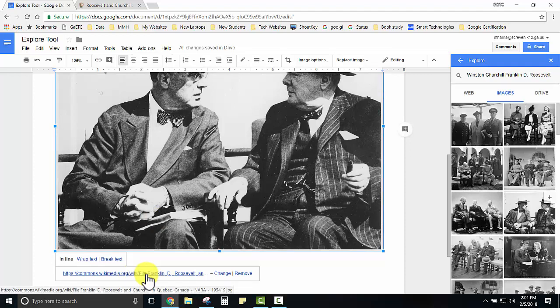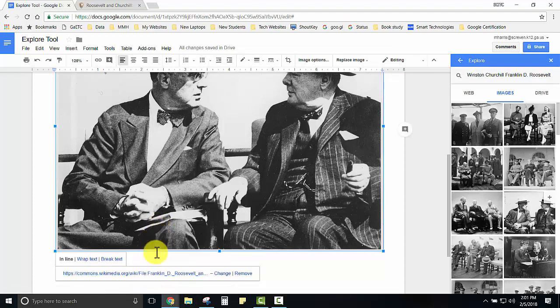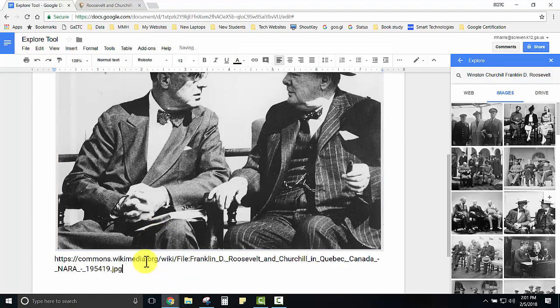Students can right click on that link, copy the link address, then click off of the picture just below the picture, then control V or right click and paste and they've now cited their source.